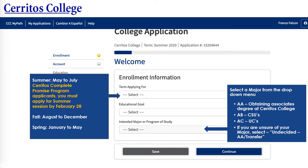You want to choose the educational goal that resembles what you would like to achieve. Then for your major — if your major has an AA after it, it means you want to obtain an associate's degree at Cerritos College. If it has an AB after it, it means you want to transfer to a CSU or California State University. If there's an AC after it, you want to transfer to a UC or University of California. If you're unsure of the major, just select undecided AA/transfer, and select C if you want to pursue a Certificate of Achievement, also known as the Career Fast Track program. You can always change this later.